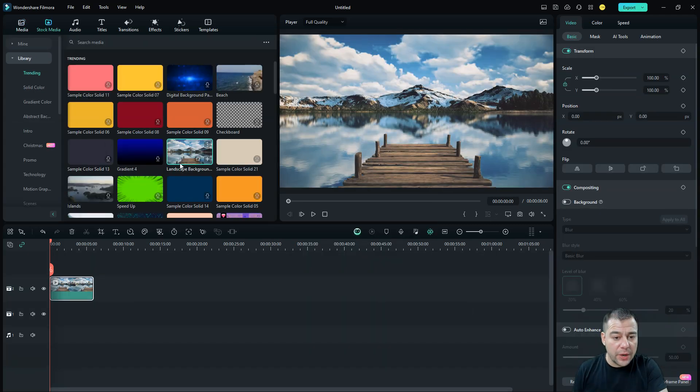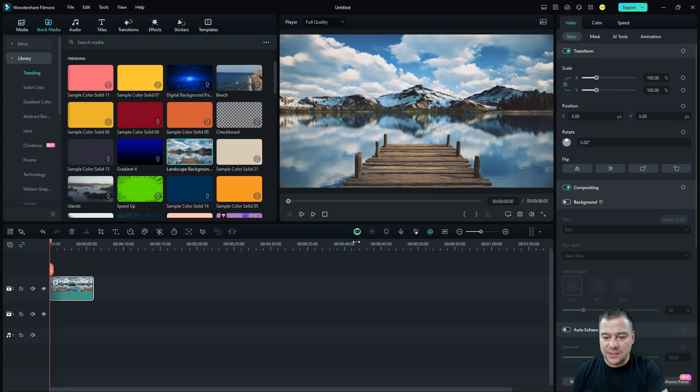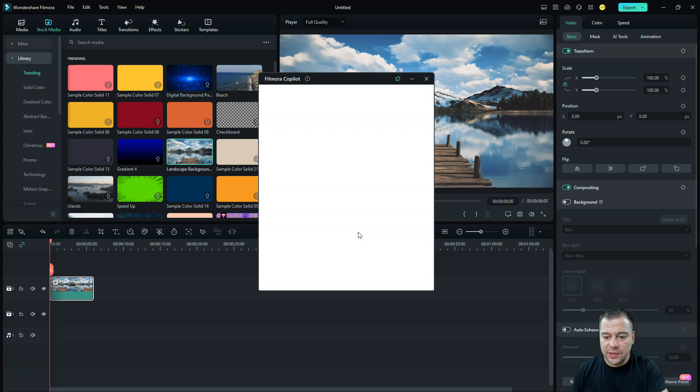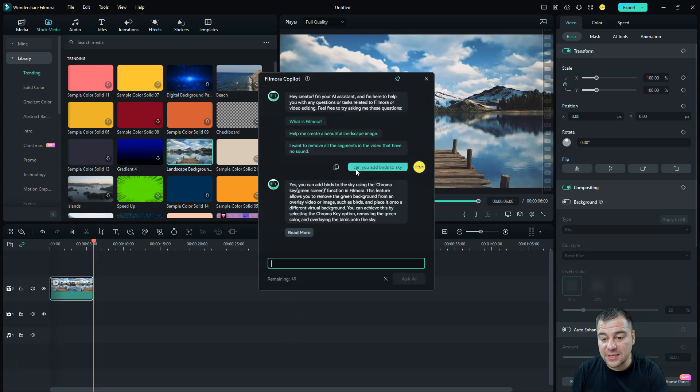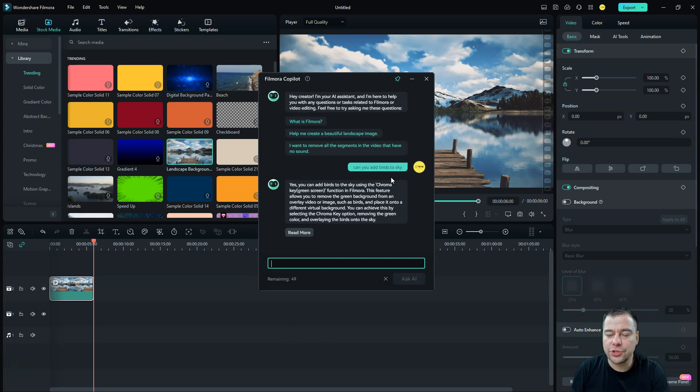So we added the landscape background here, and let's ask Copilot. Maybe he will help us. I've asked, can you add birds to sky?